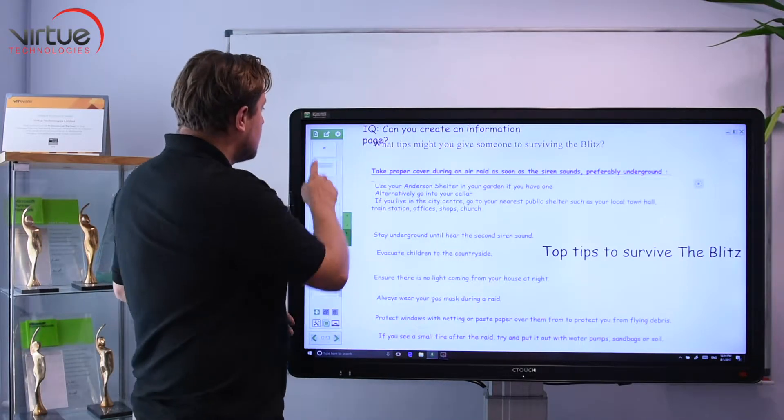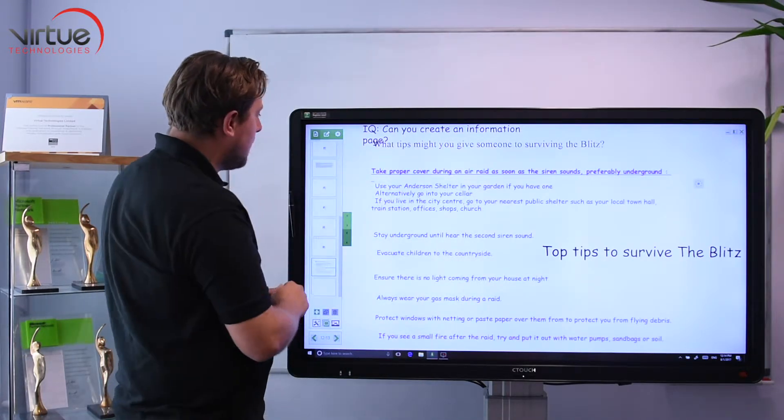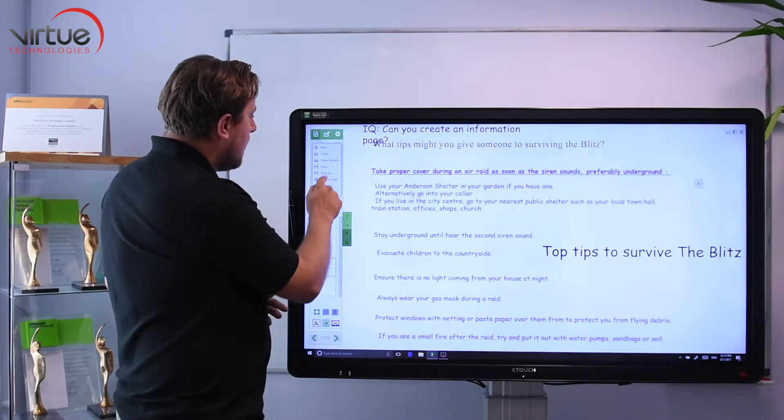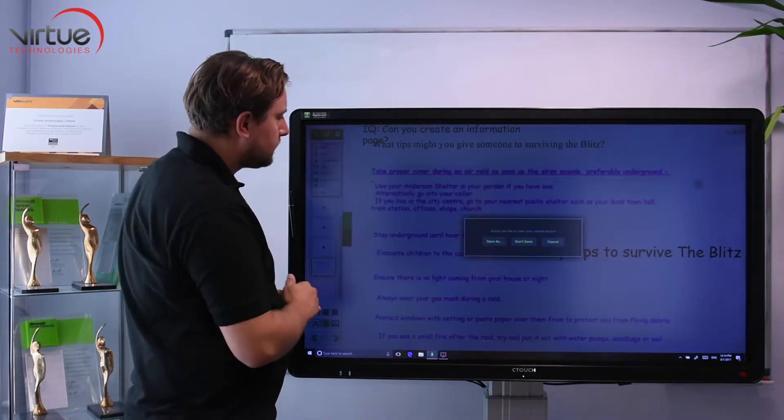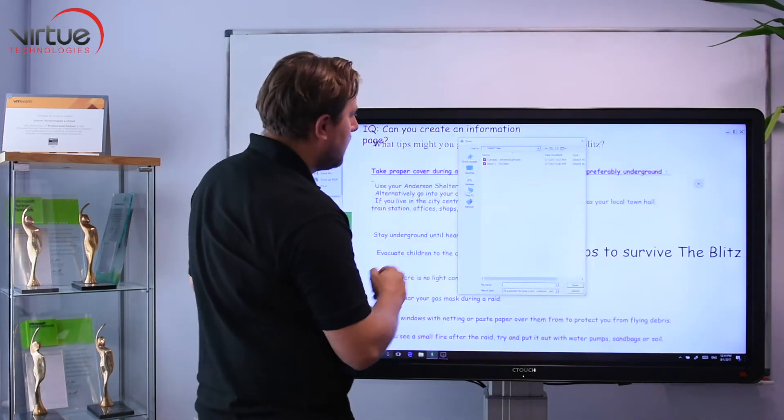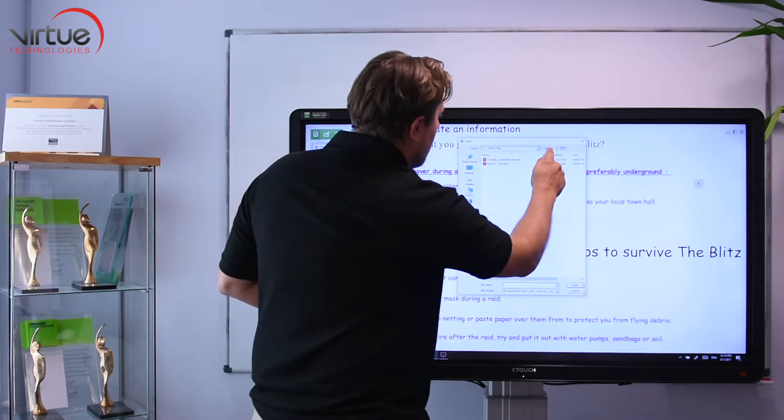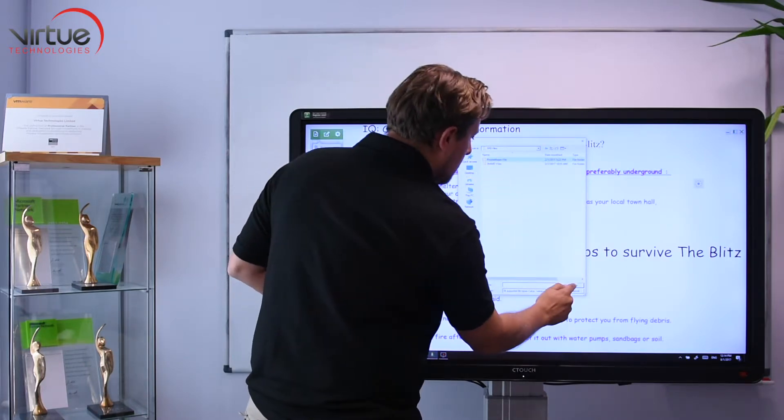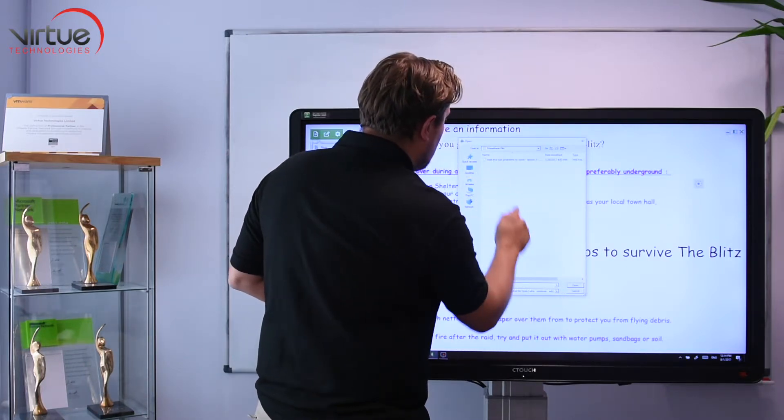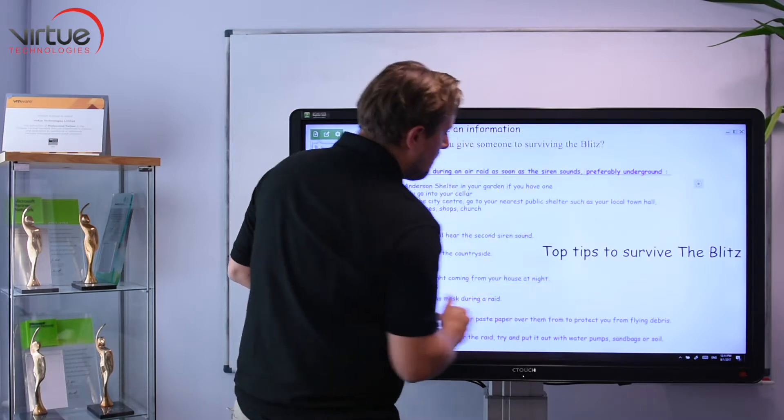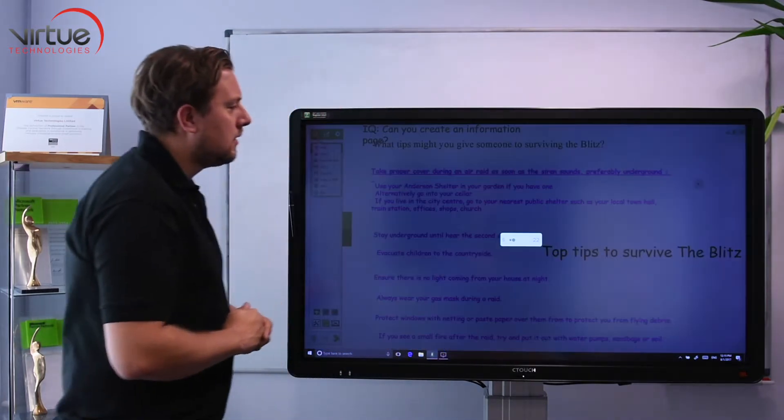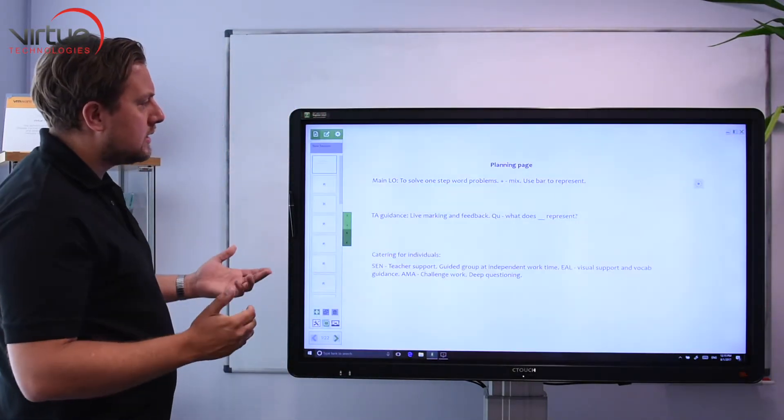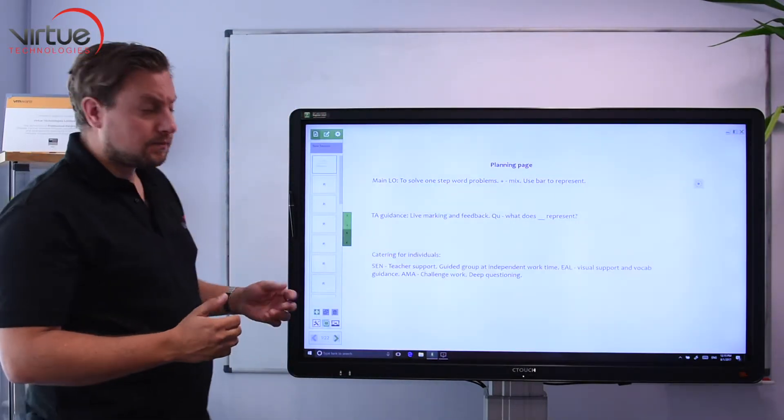Promethean works exactly the same way. If I go file, open, I don't want to save the file I'm on, and then my Promethean files are here and I can load the Promethean file straight into the whiteboard.